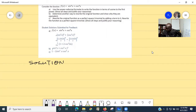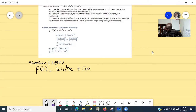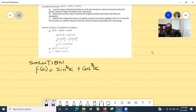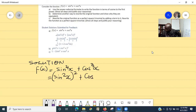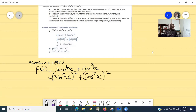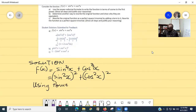We write down the function that is given to us, which is f(x) = sin⁴x + cos⁴x. We can rewrite it in terms of power of 2 by writing (sin²x)² + (cos²x)². At this point, we can directly use the power reducing formula.